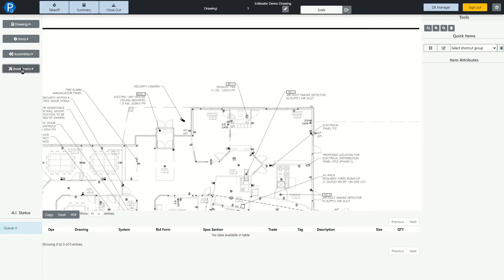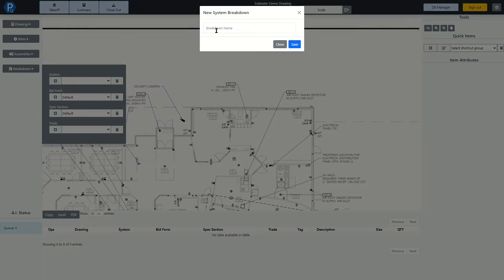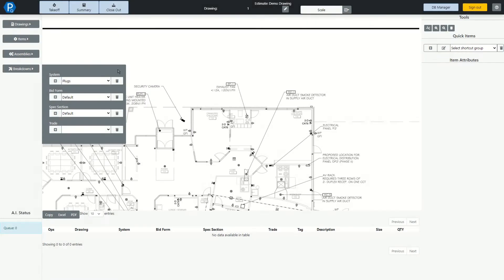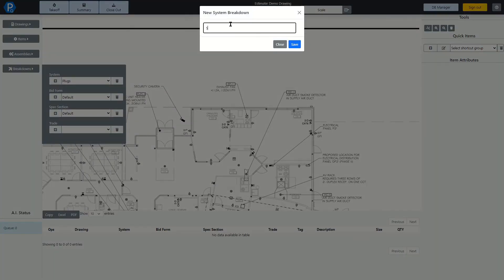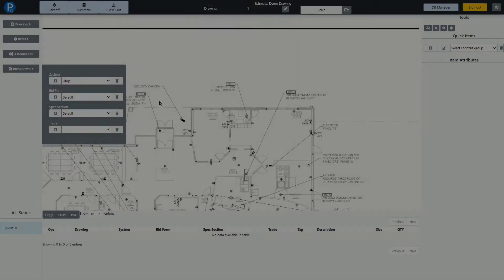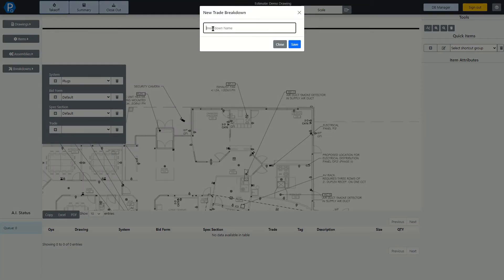This is where we create any of our breakdowns, so let's go and add a system for plugs, and another one for switches, and let's go add an electrical trade.